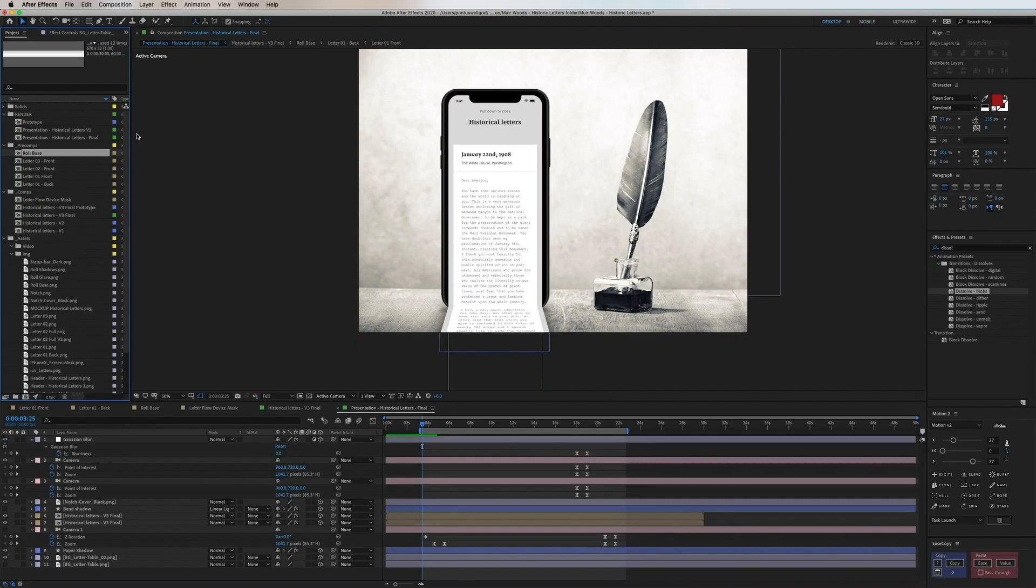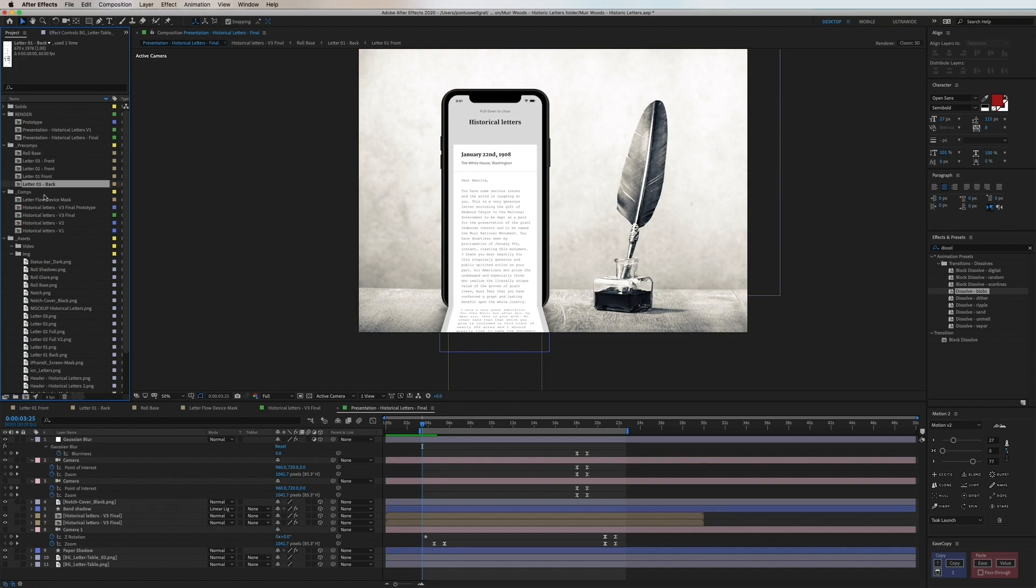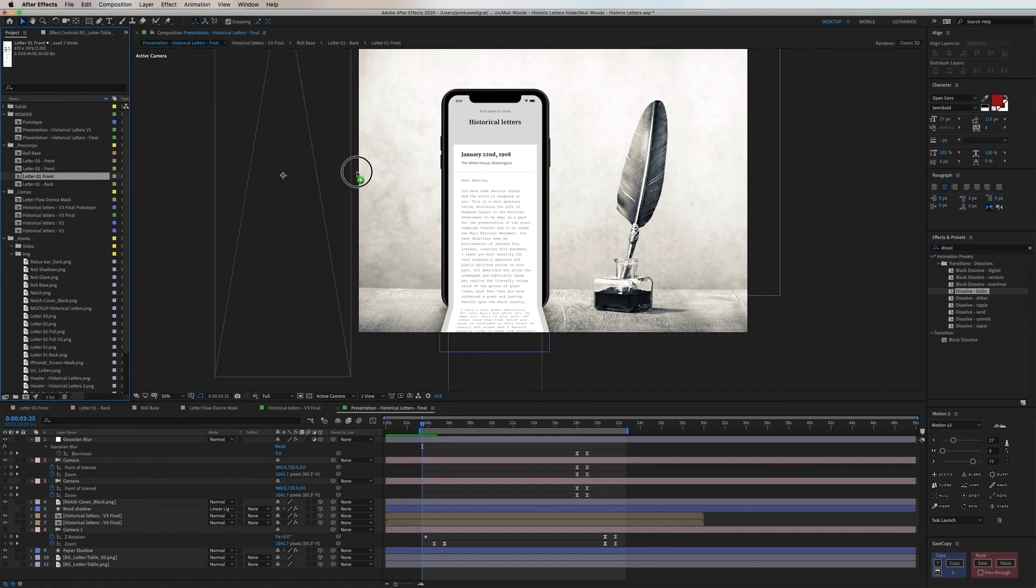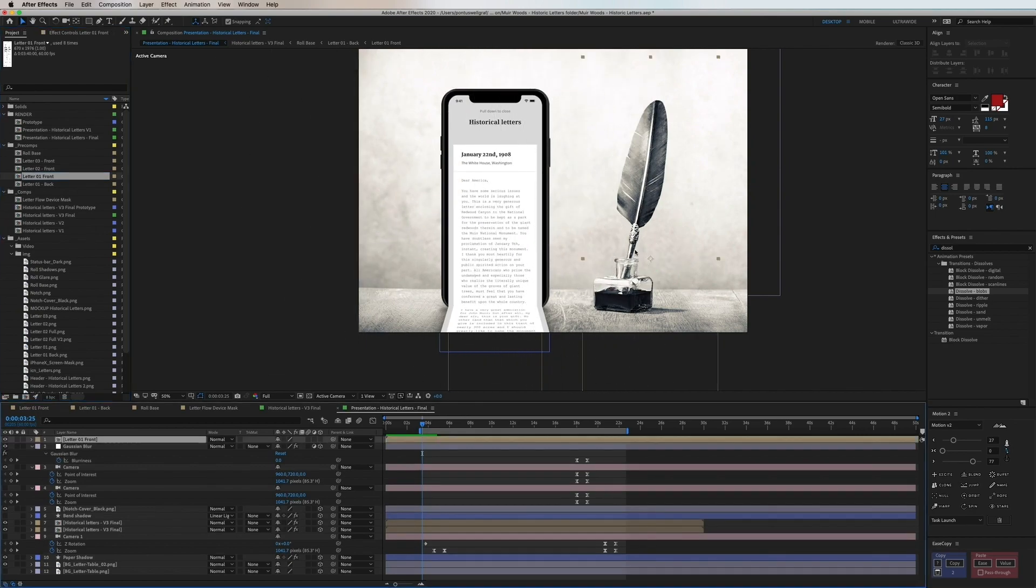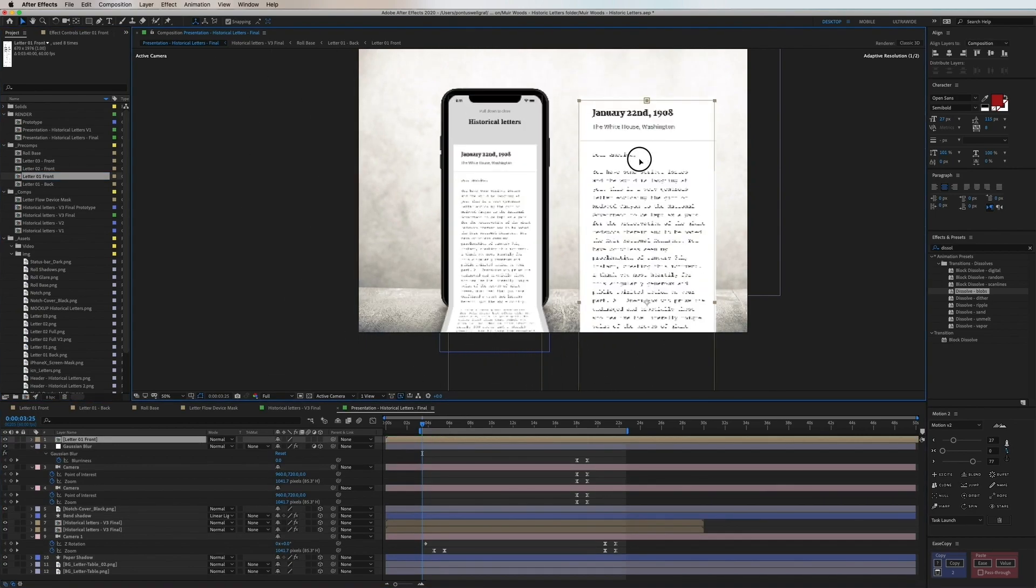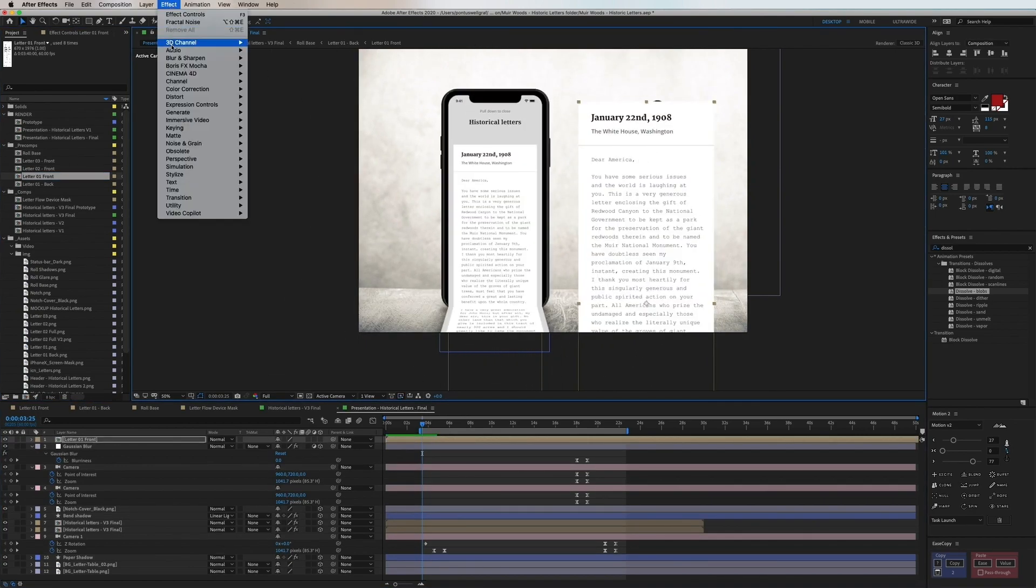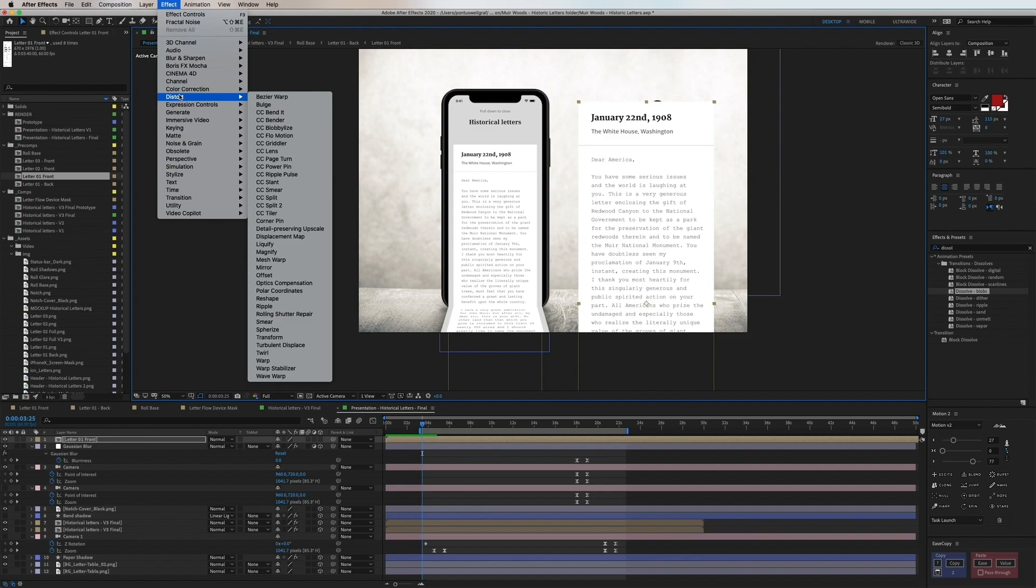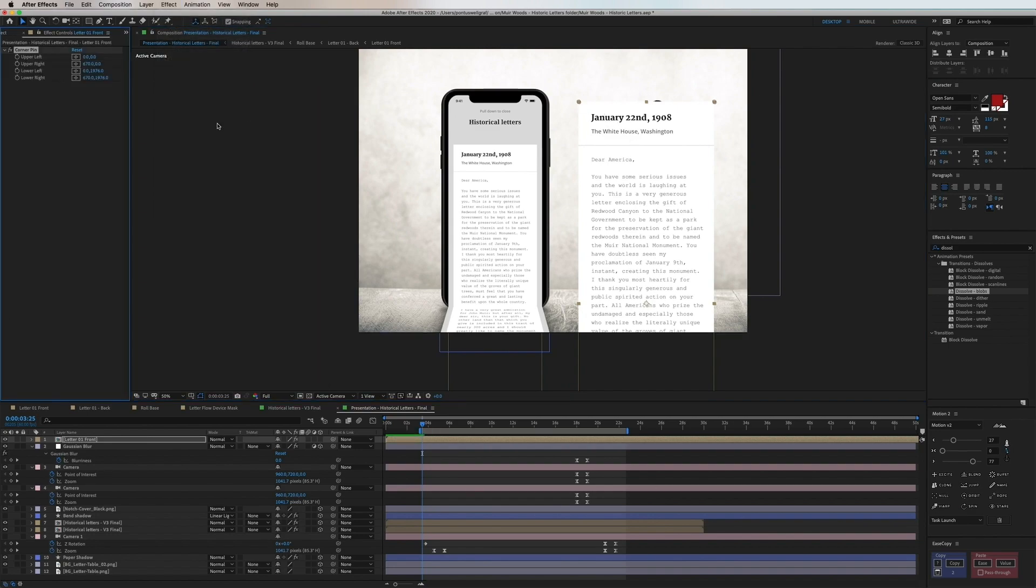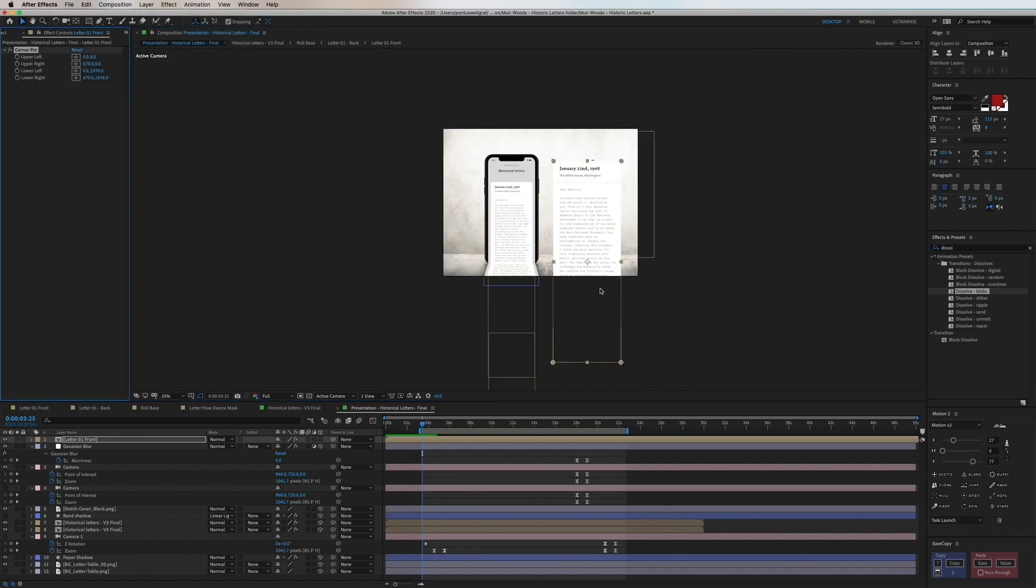So now let's go back to the presentation composition and I'm going to showcase how I made that 3D letter effect in the bottom of this device. So I'm dragging in the composition of the letter again and I go into effect distort and then corner pin. And this will allow me to control any of these corners to skew them in a perspective.